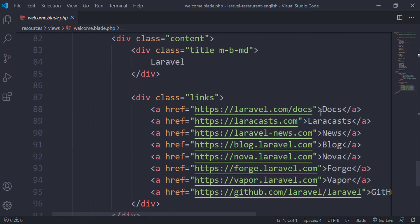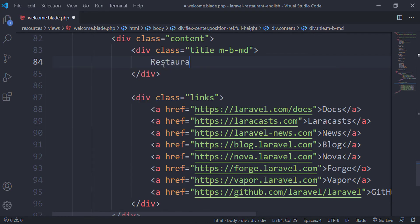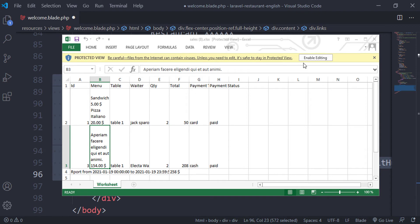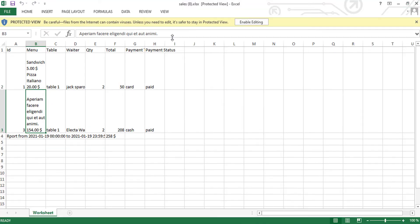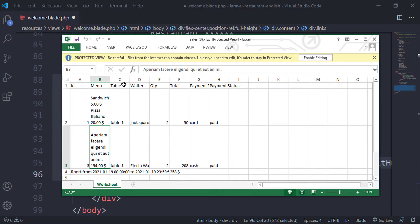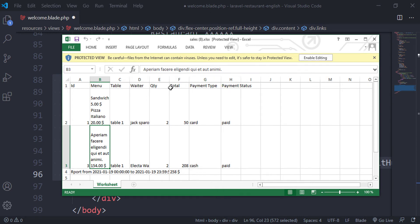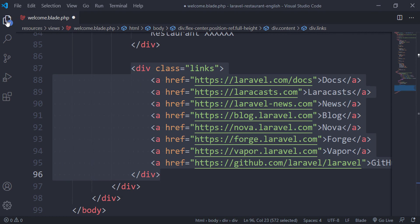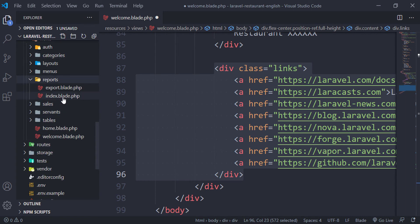Here we have 'Laravel' — I will change it to 'Restaurants'. You can give it any name; I will put 'xxx' for now. Now we can see the data is displayed inside the Excel file. We have the menu, table, waiter, quantity, total, payment status, and payment type. Down here we have the report from the dates to the end, and the total of all orders.